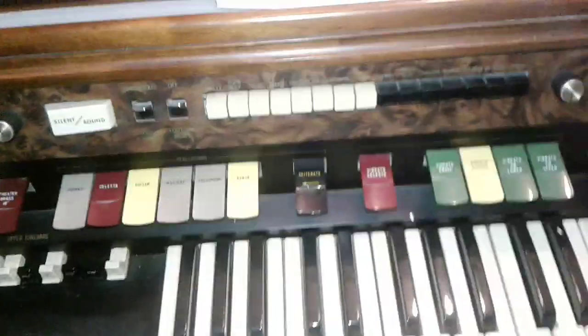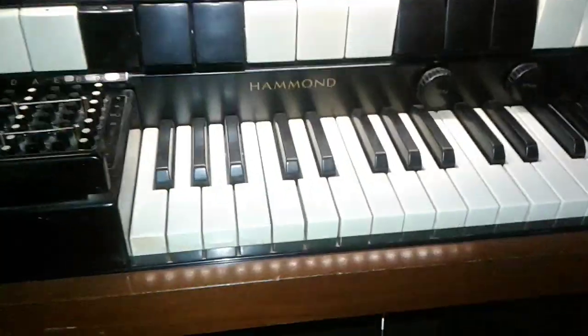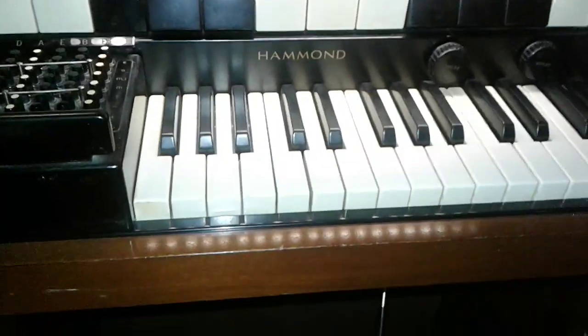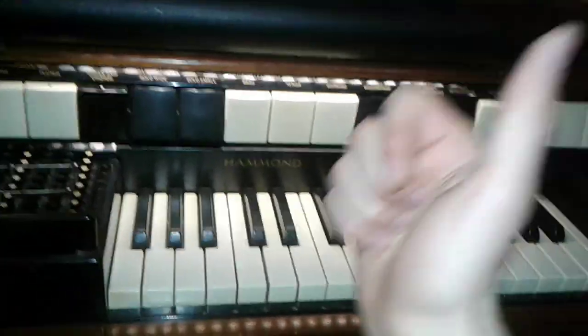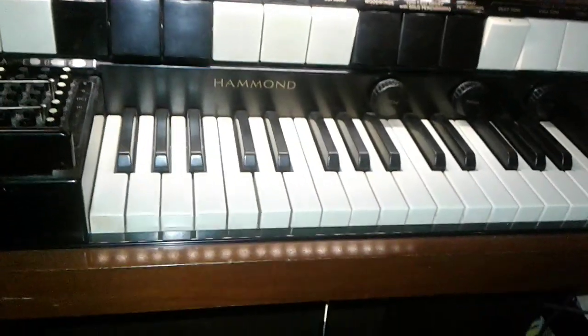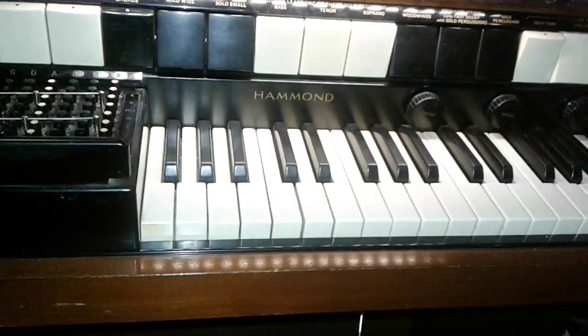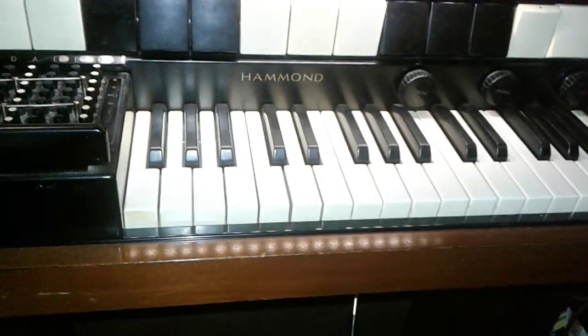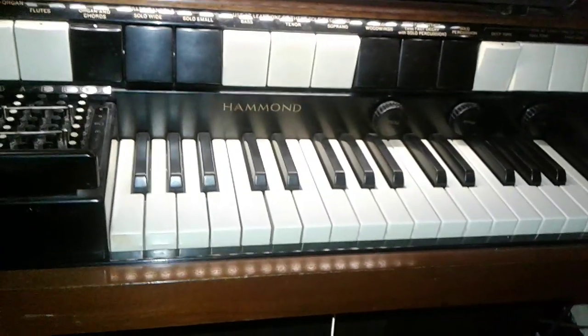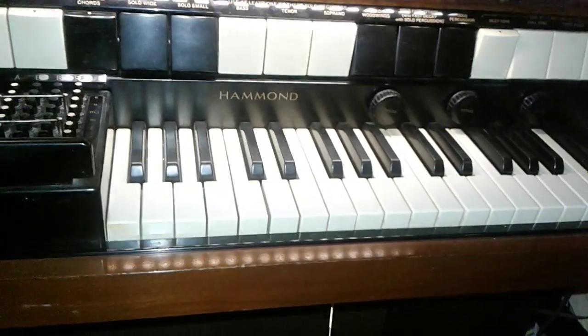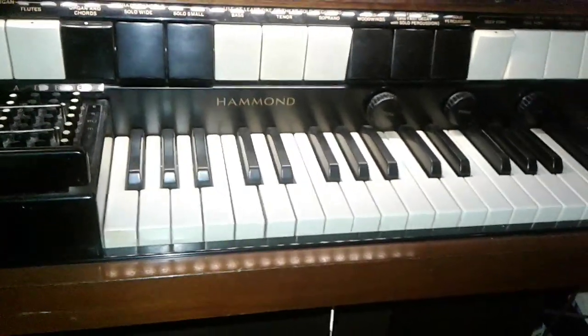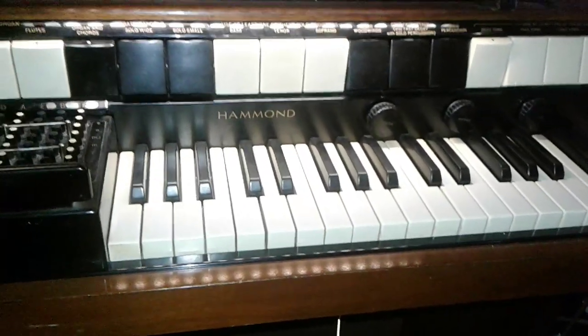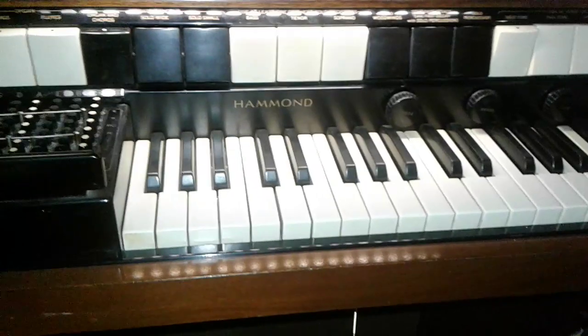But, yeah. Hammond organs. Definitely very cool organs. I hope you guys liked this video, found it informative. If you like organs like me, the musical kind, then leave a thumbs up. Like this video, share it. Comment down below if you have any experience with organs. What you think about this certain one. If you have your own. Yeah, guys. And I will see you later.